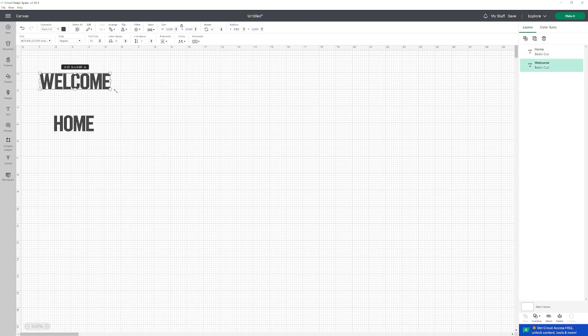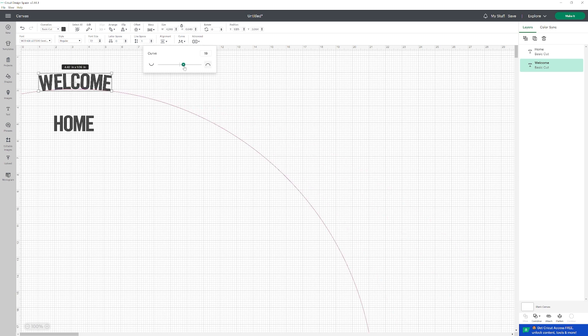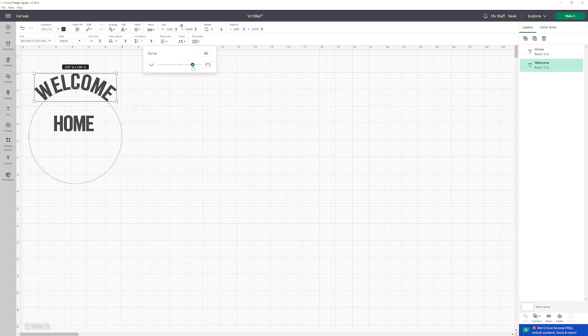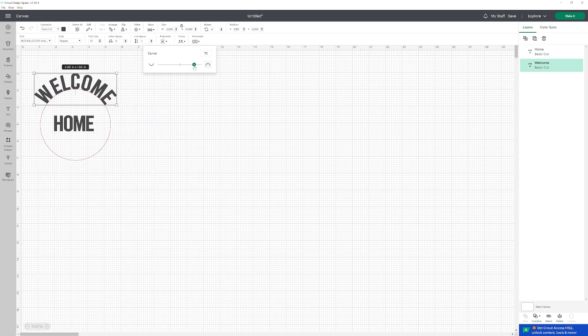To curve the text, you're going to click right here where it says curve. For the word welcome, I'm going to curve downwards. Right about here - yeah, that looks good.